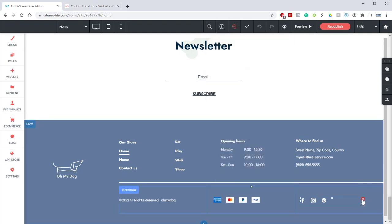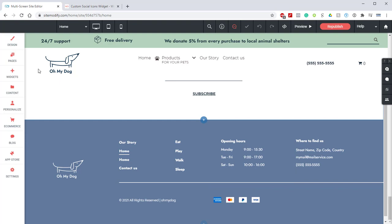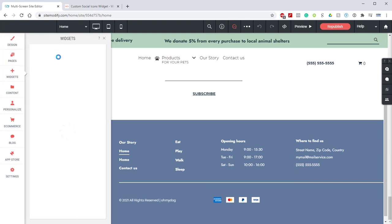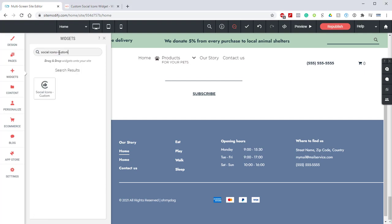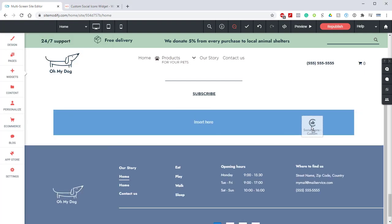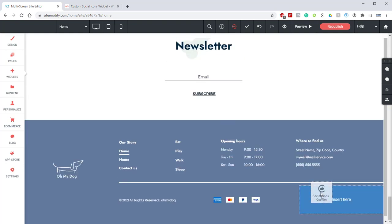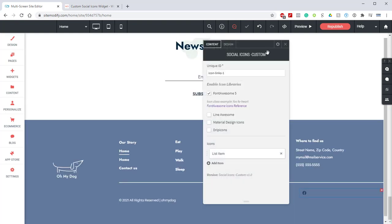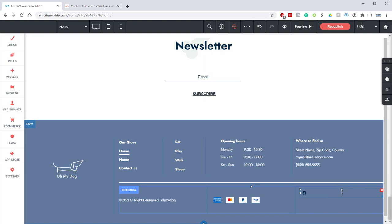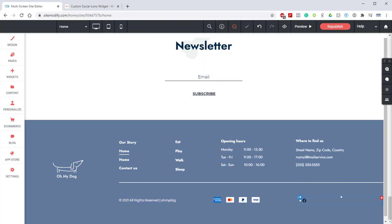Let's open the widgets panel and grab that new custom icon widget. Let's drop that down into our footer here. I'm going to close this and quickly realign this so that it is in line with the other elements in the footer.